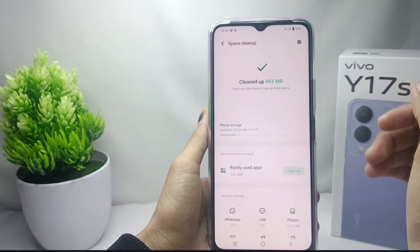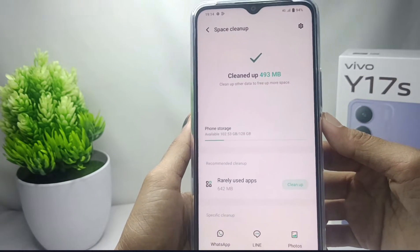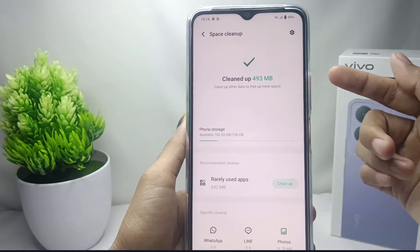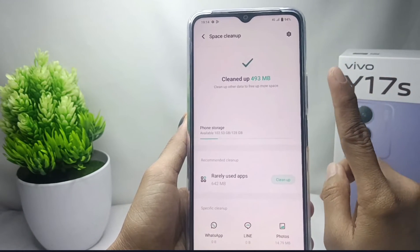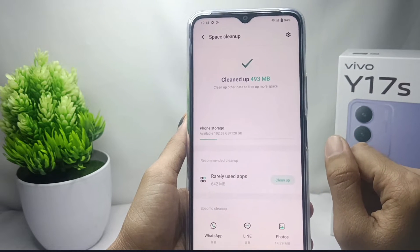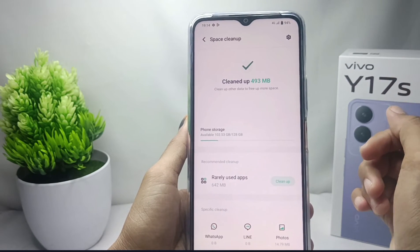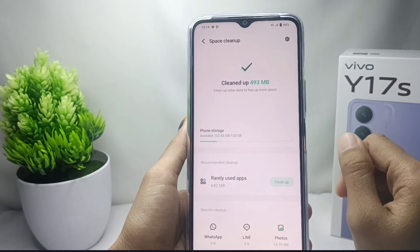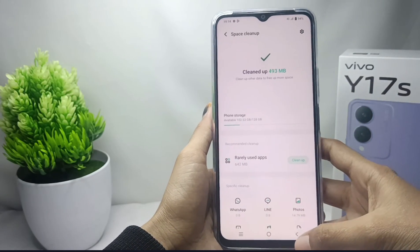That's the tutorial on how to clear junk files on the Vivo Y17s device. If you found this helpful, don't forget to like and subscribe to get other information from this channel. Thank you.